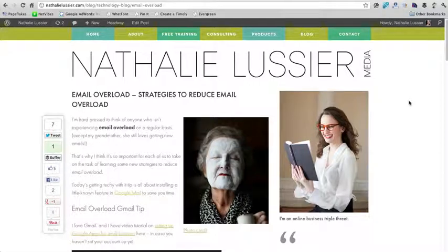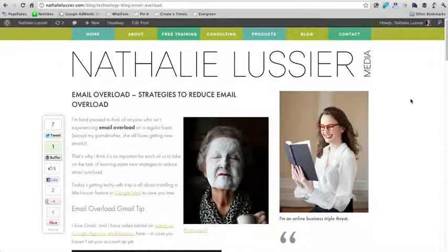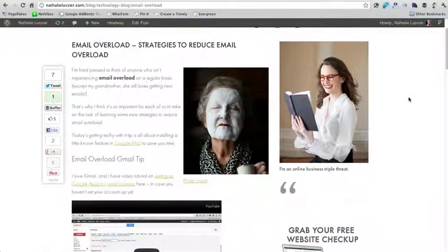Hi, this is Natalie Lussier, and in this video I'm going to show you how to add an opt-in box for your email list at the end of a blog post.